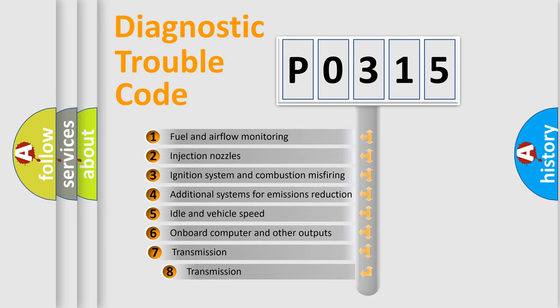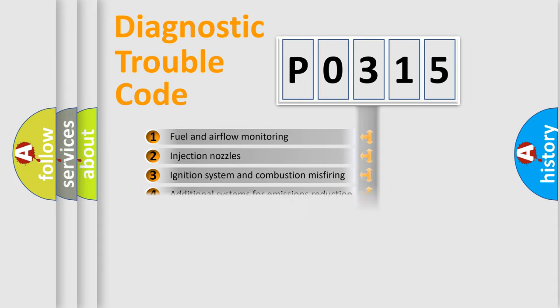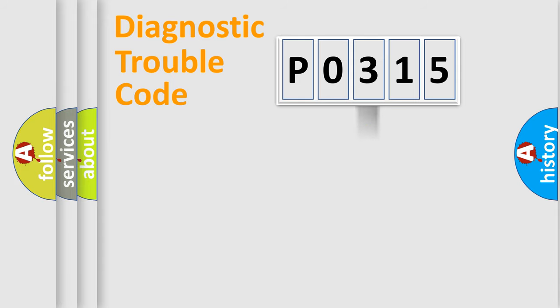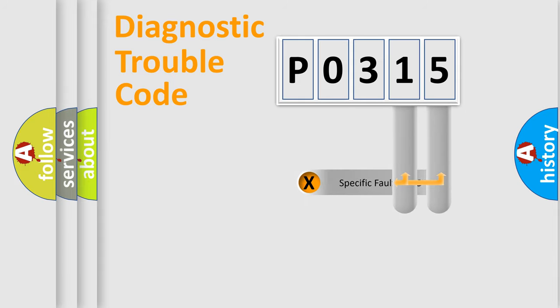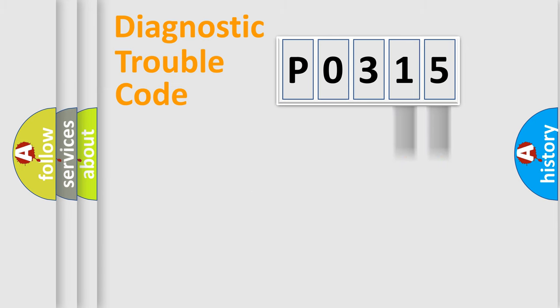The third character specifies a subset of errors. The distribution shown is valid only for the standardized DTC code. Only the last two characters define the specific fault of the group.